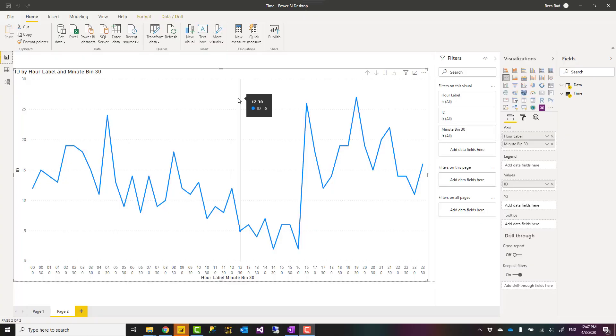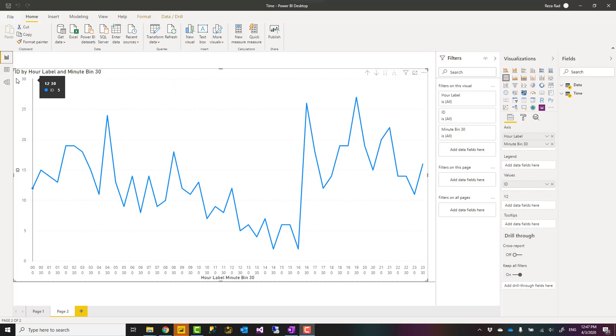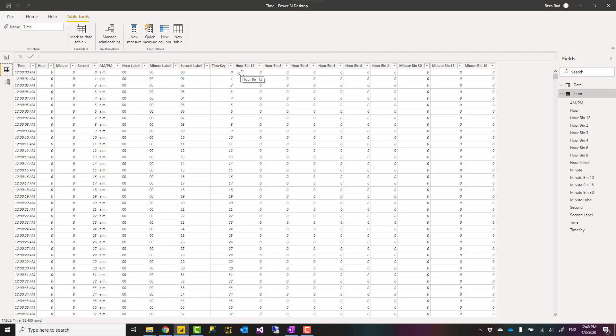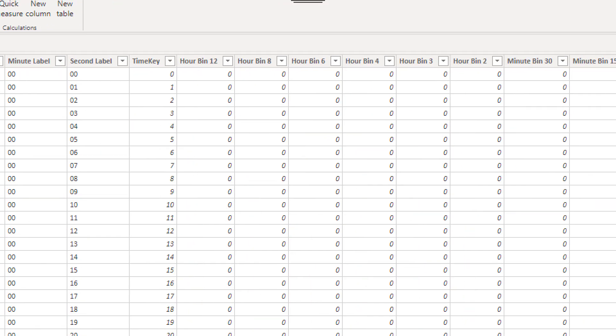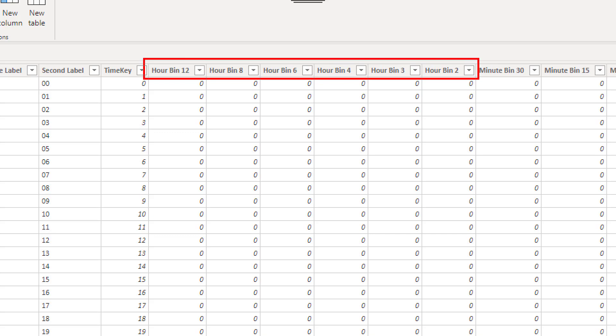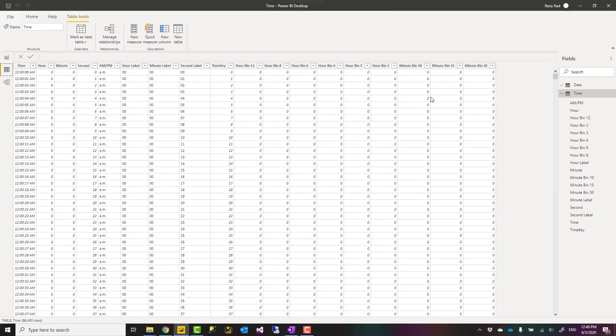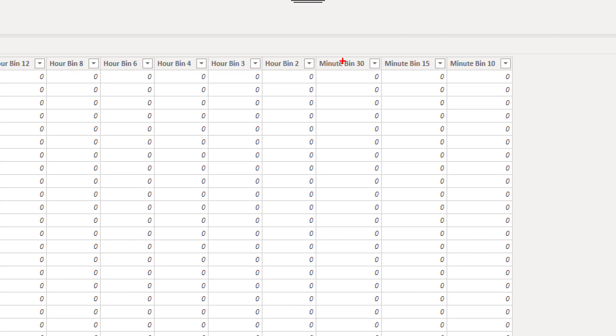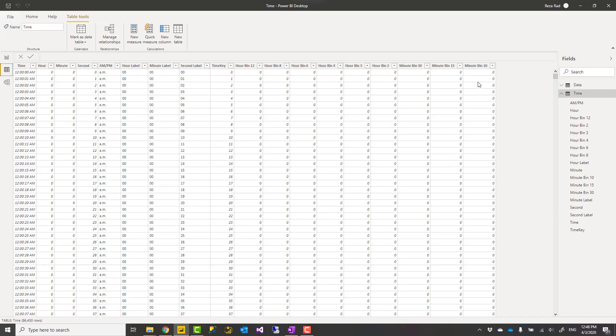Let's first talk about what is a time table or time dimension. Time table or time dimension is a table that has time-based columns like hours, minutes, seconds and a.m., p.m. It can also have buckets as you can see here like bins of hours every 12 hours, every 2 hours, every 3 hours, every 6 hours. It can have bins for minutes as well. These are columns that you will see as part of this time table.